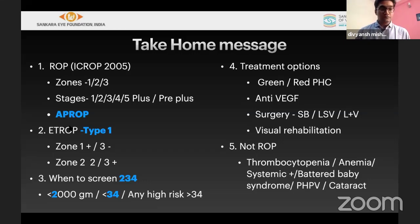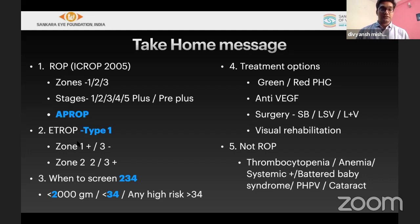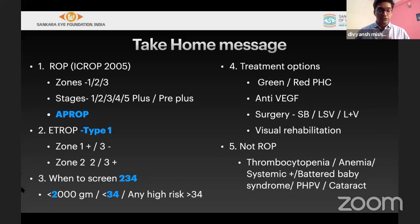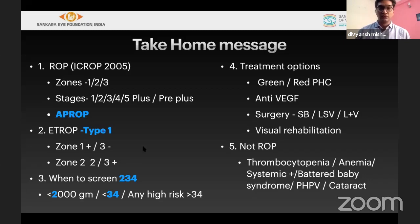ETROP defined type 1 ROP: zone 1 with any plus-stage requires treatment; zone 1 stage 3 without plus also requires treatment; zone 2 stages 2 or 3 with plus requires treatment. When to screen: remember 2, 3, 4 — less than 2000 grams or less than 34 weeks must be screened; any child more than 34 weeks with high-risk factors or if the pediatrician judges necessary should also be screened.